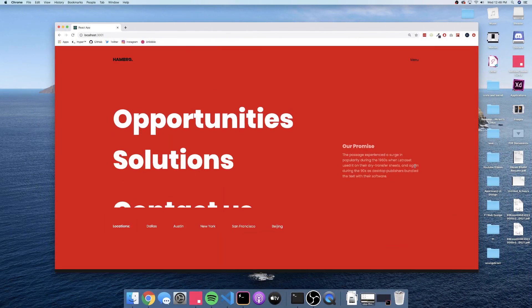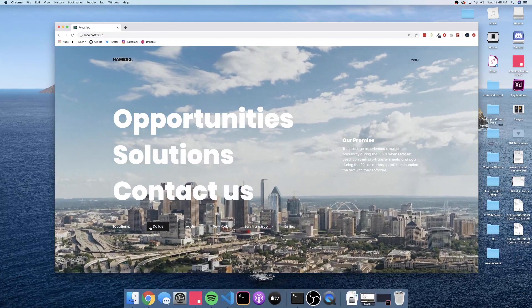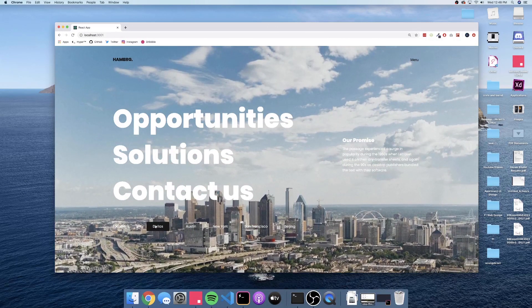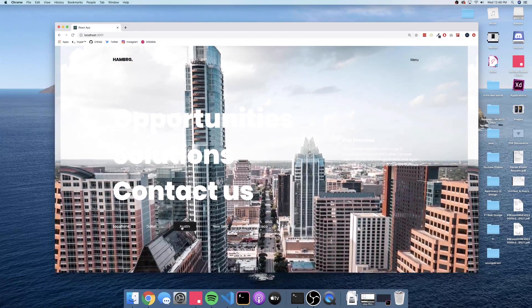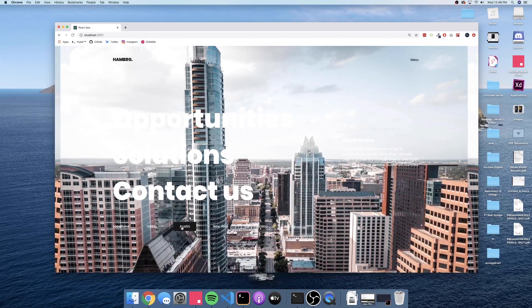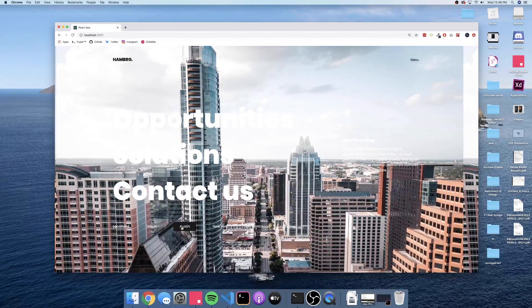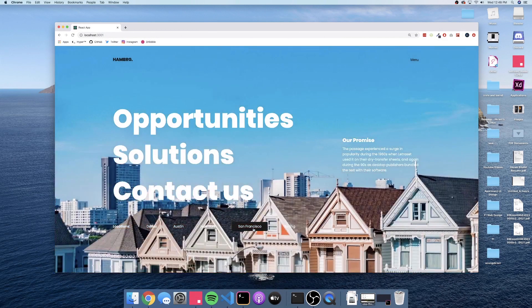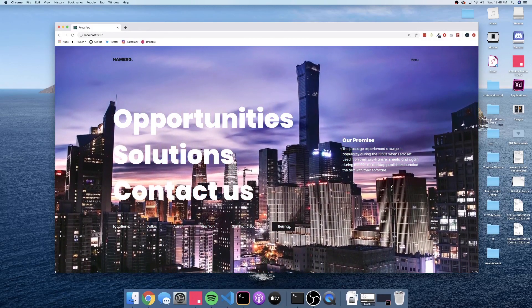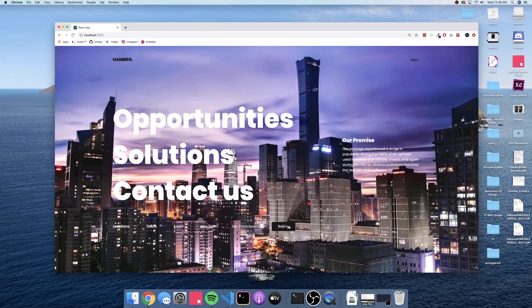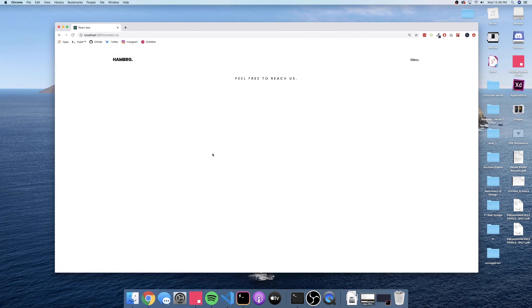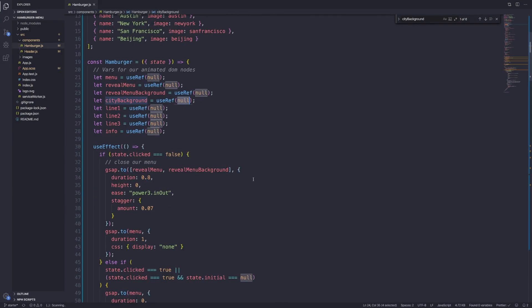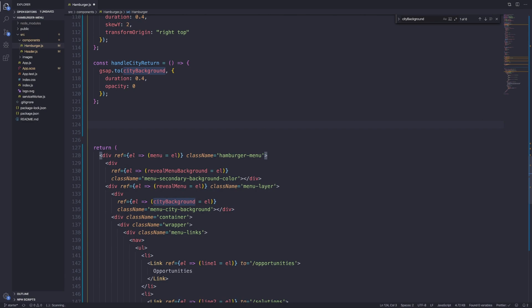Jumping back into the project, open the menu, hover on Dallas — the camera is panning. One thing to note: make sure your background images are large enough, because the Austin image is starting to repeat even though I specified no-repeat. That can be fixed by using a larger image. That covers the city background images. Next we're going to do the little tilt effect on hover, and that should conclude this video.